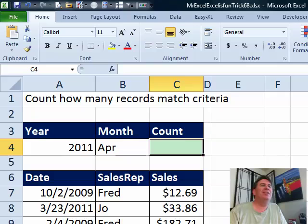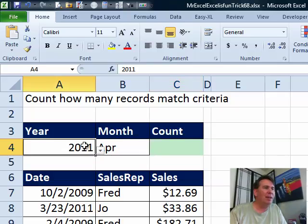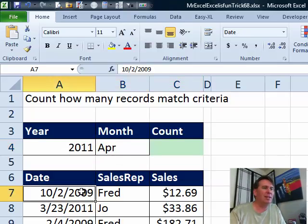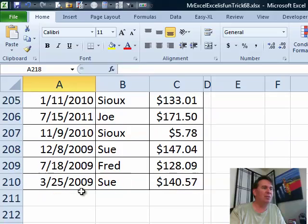This week's question sounded really, really easy, but it's not. We have a year and a month and a whole bunch of records down here goes from row 7 down to row 210.